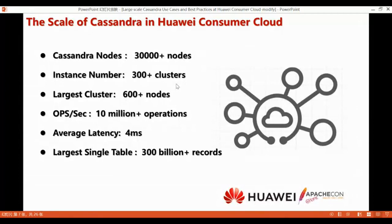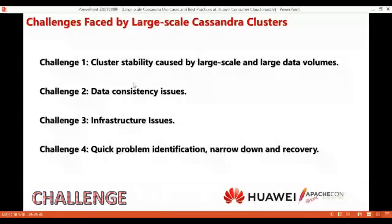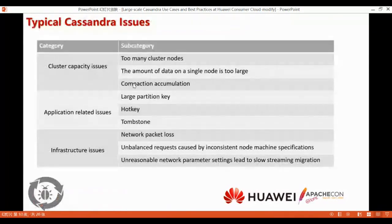Next, I will share the issues we have encountered in the production environment. As your cluster becomes larger, there will be some challenges. I can summarize them as follows: Challenge one — cluster stability caused by large scale and large data volume. Challenge two — data consistency issues. Challenge three — infrastructure issues. And the last challenge — quickly identifying problems, narrowing down, and recovery. I think most Cassandra users may have encountered these challenges as well.